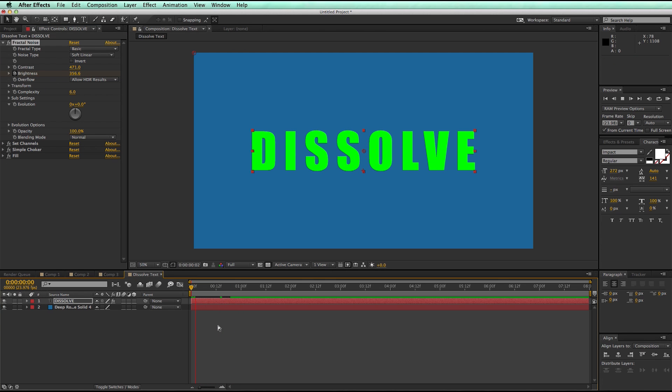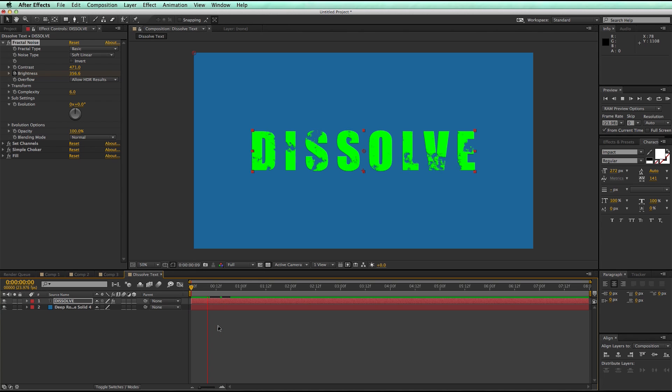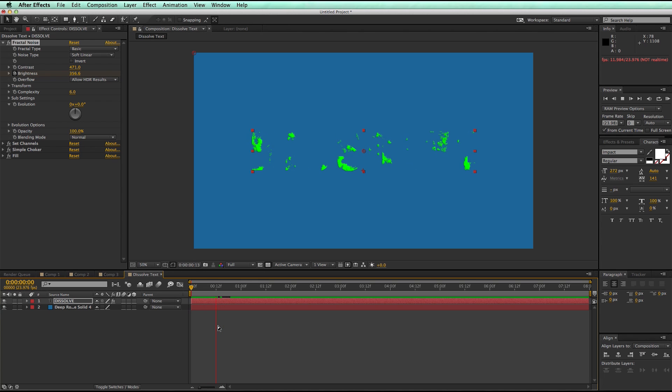So that's a quick fractal noise dissolve, I hope you enjoy it, try it out, it's a lot of fun, and thanks for watchin'.